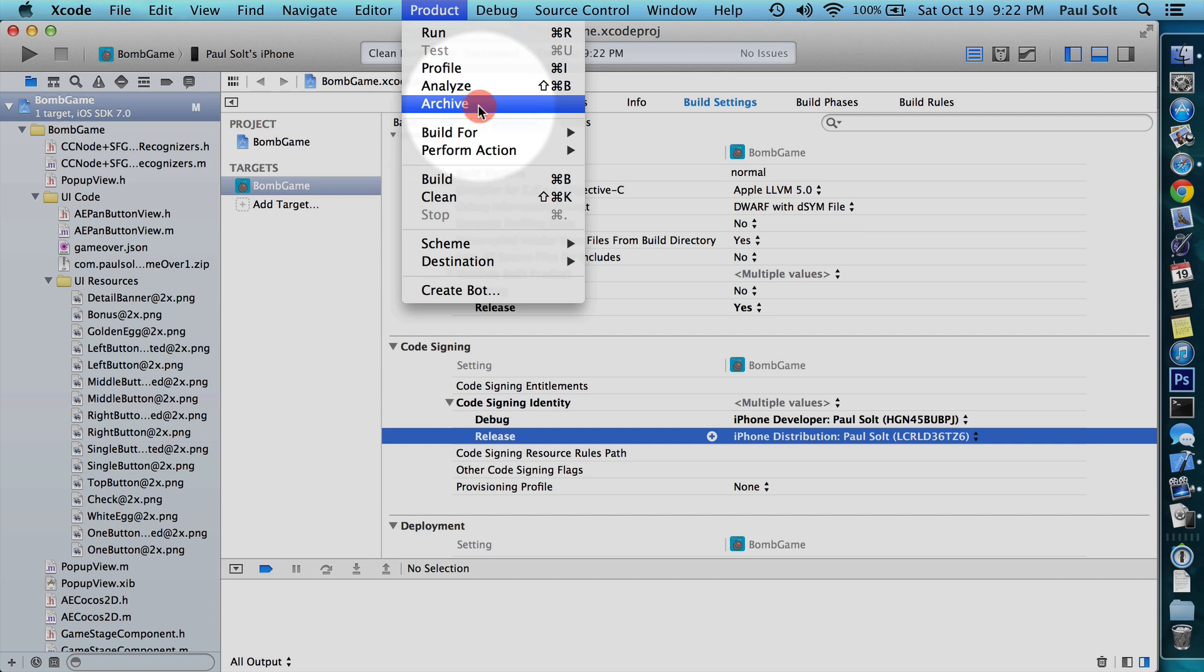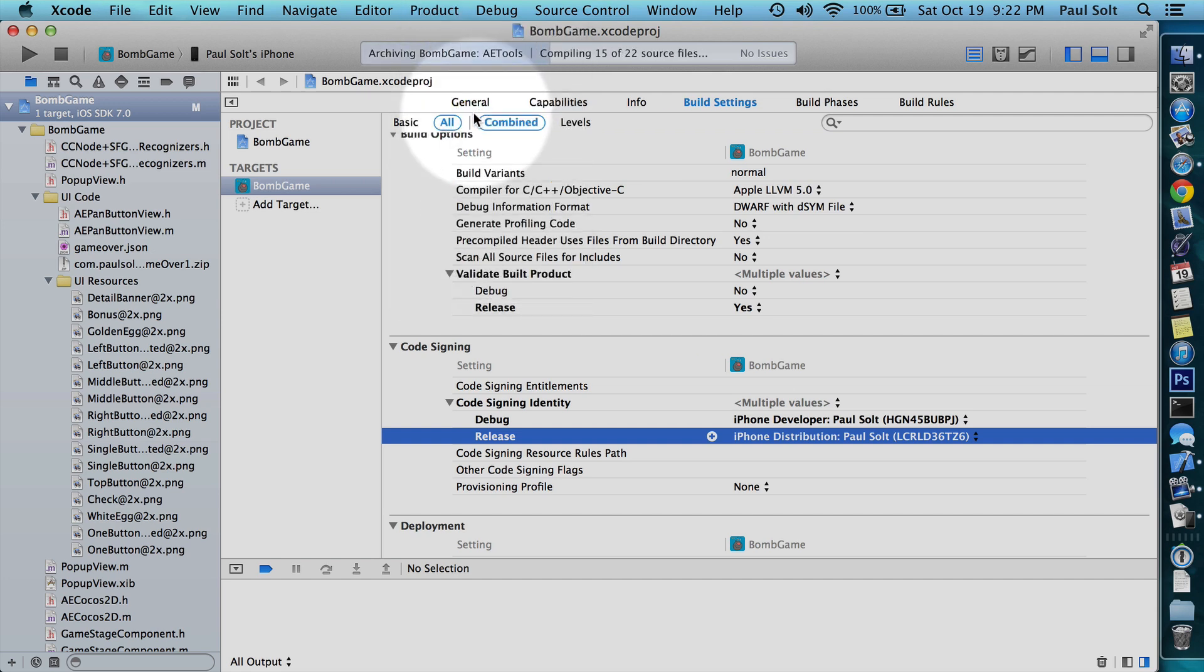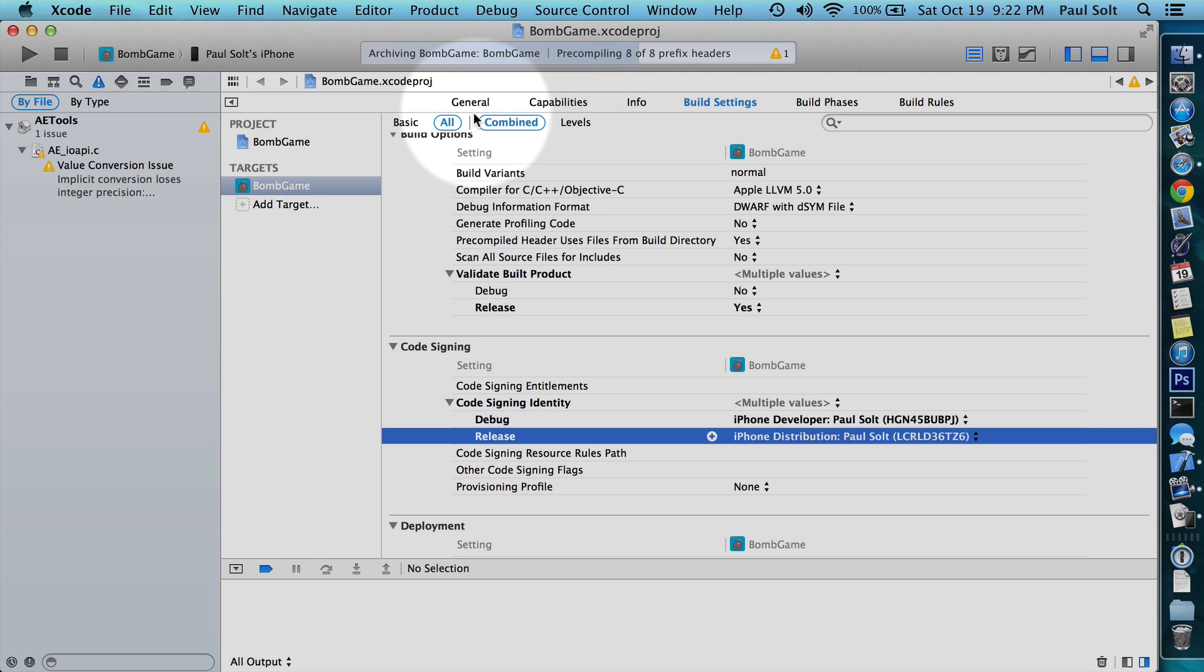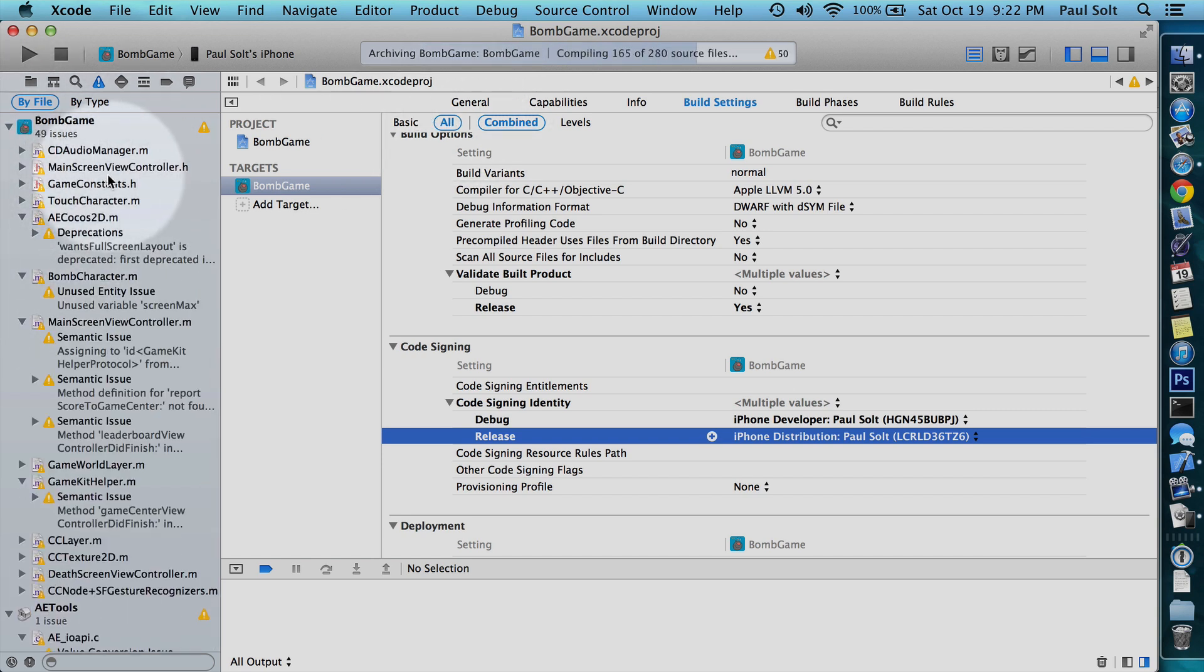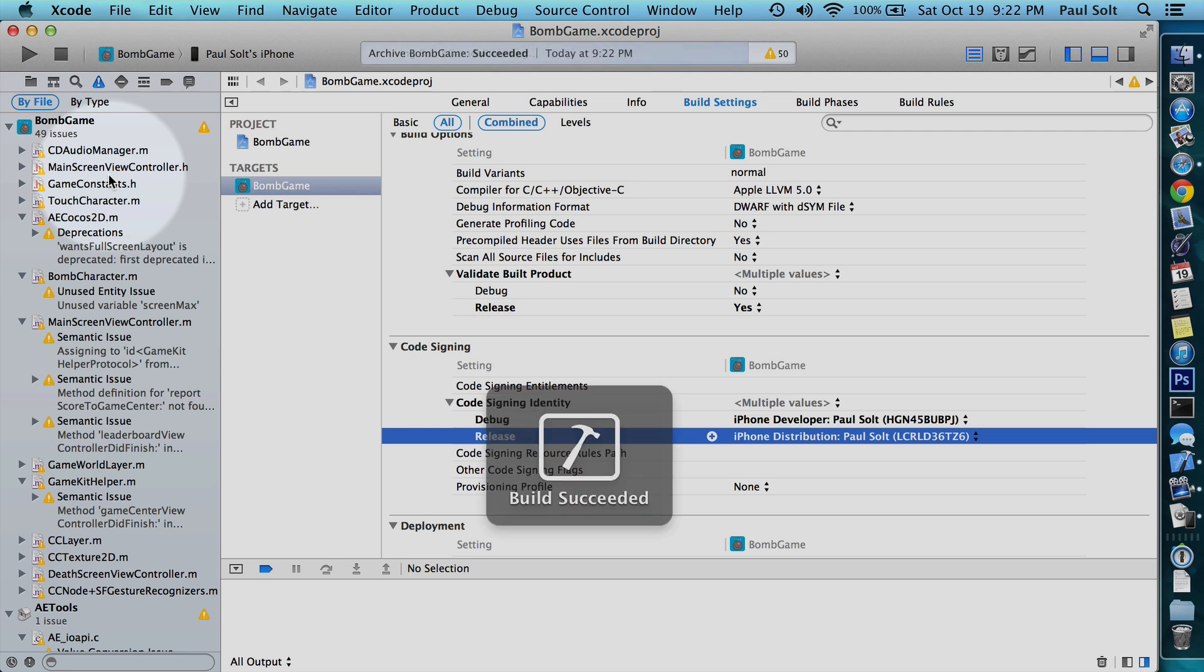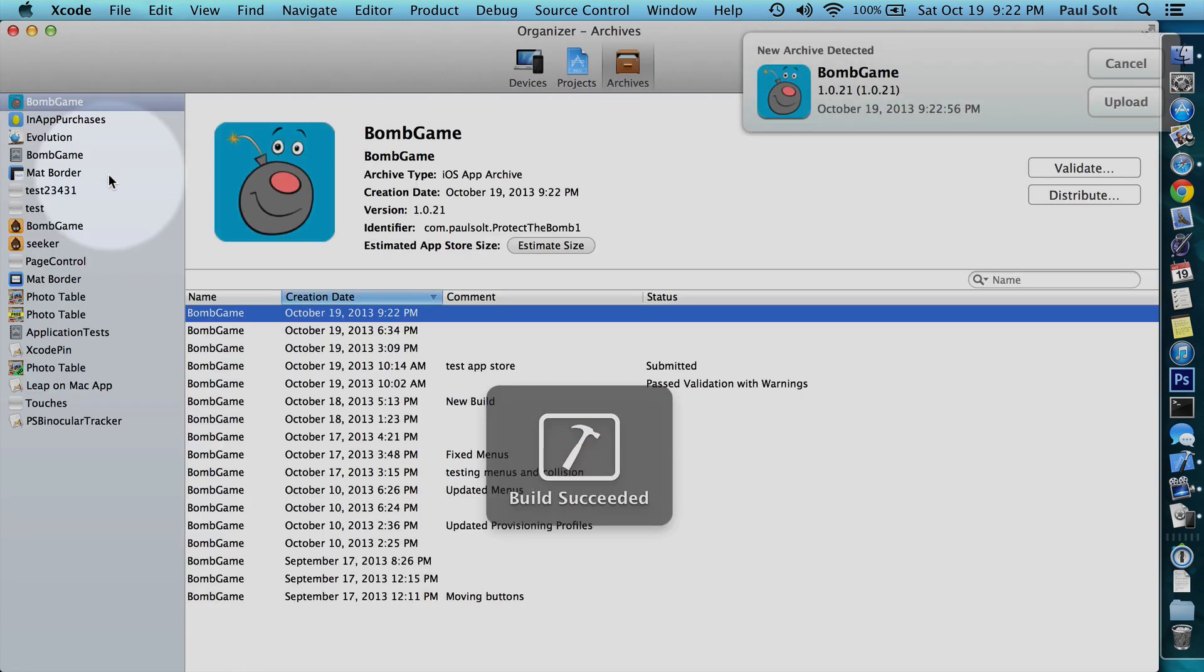So now I'm going to archive this. And we get a couple warnings and stuff, and that's okay. And now it finished.